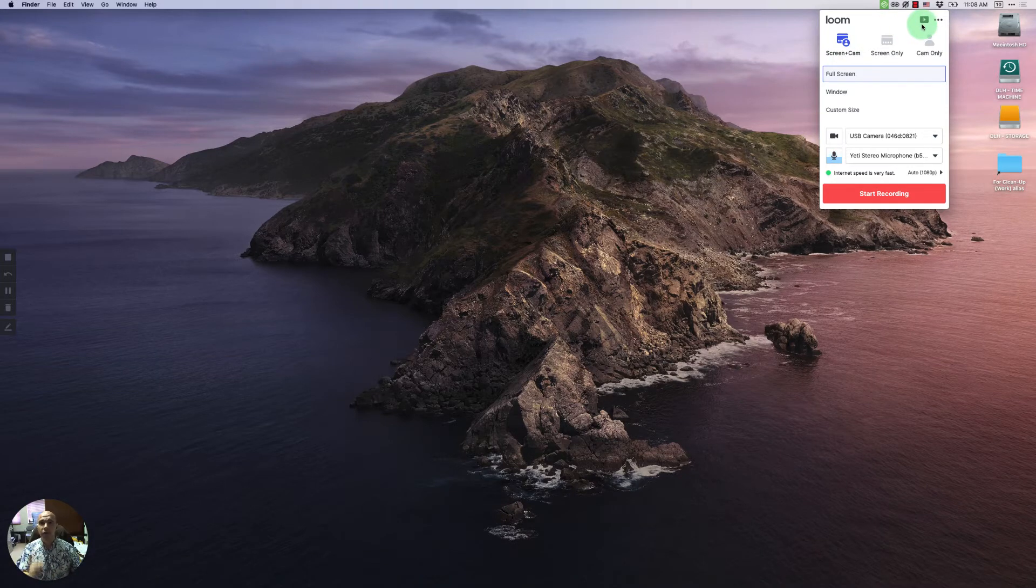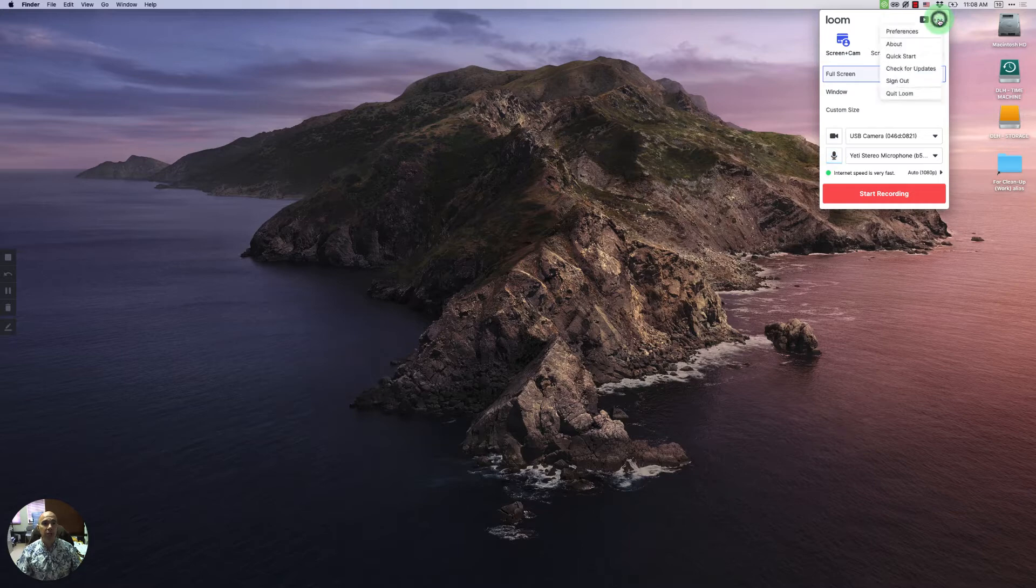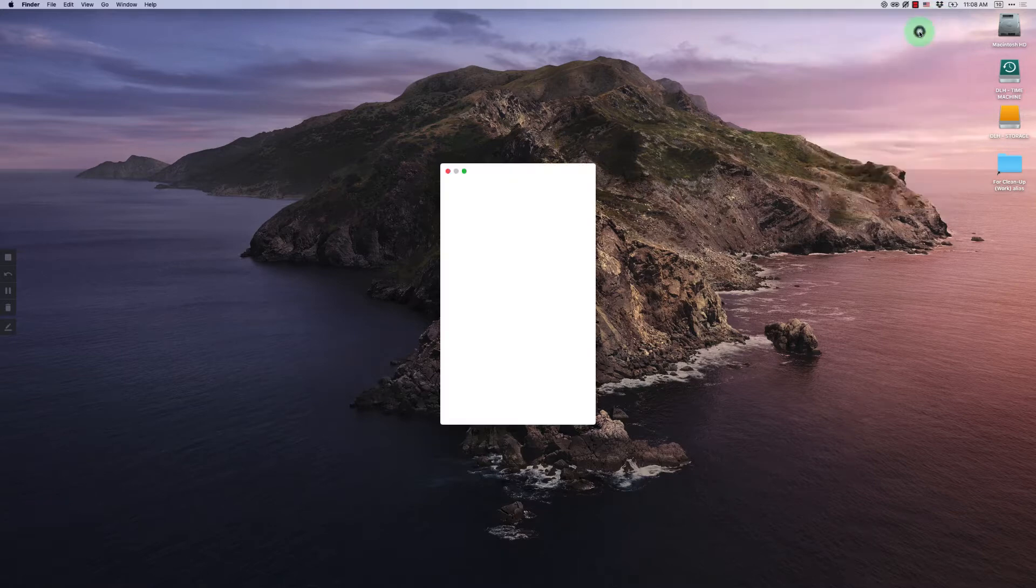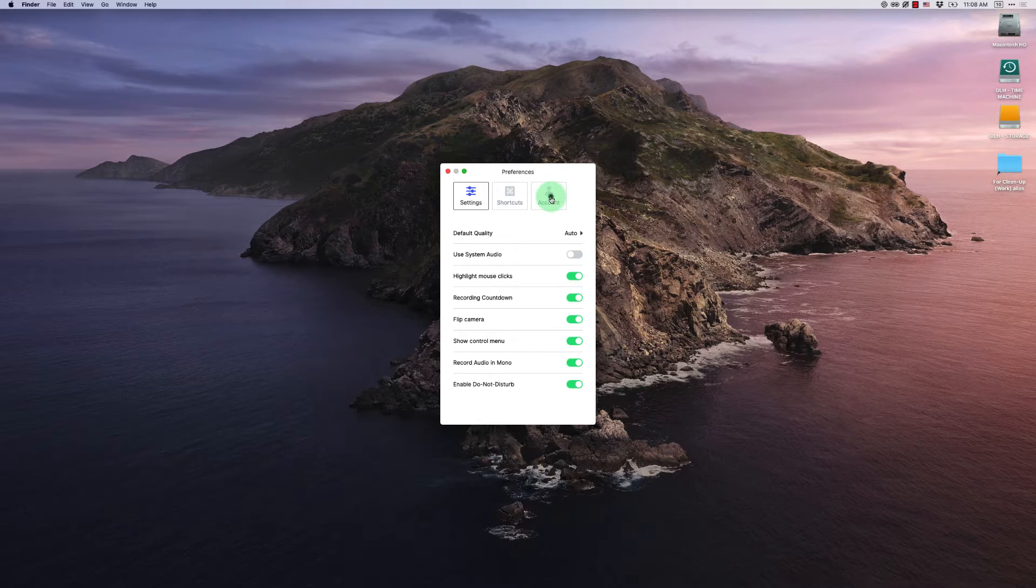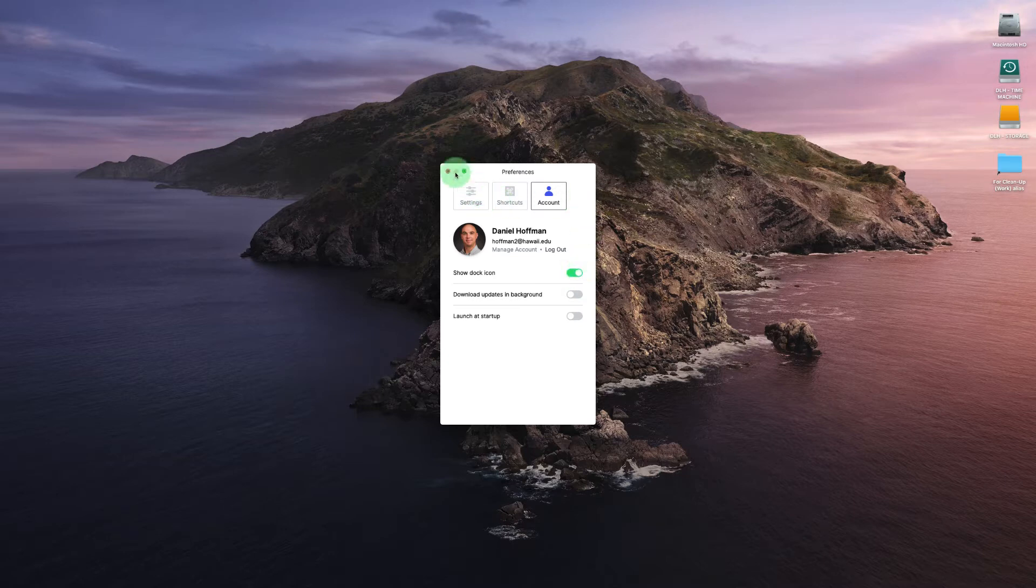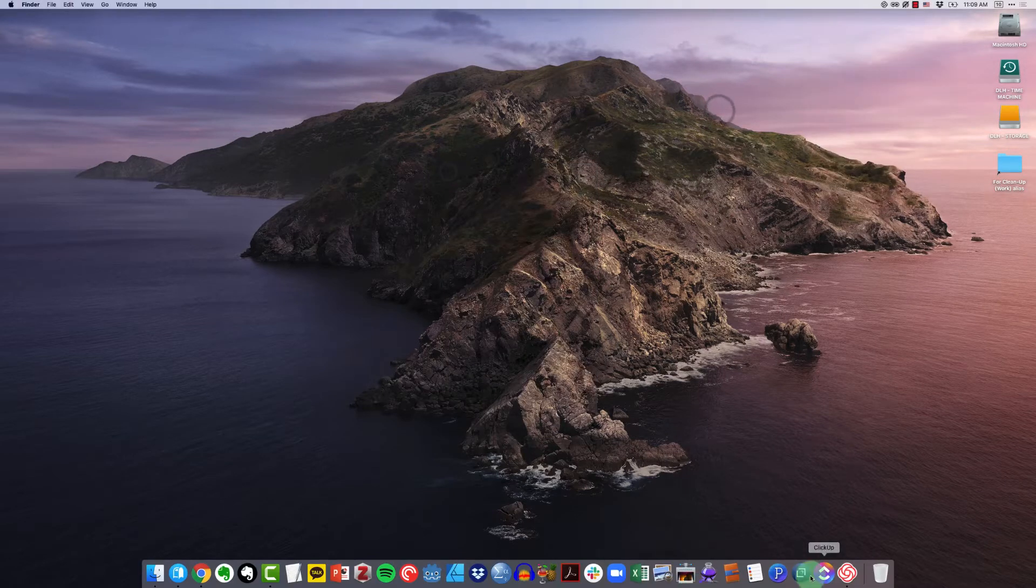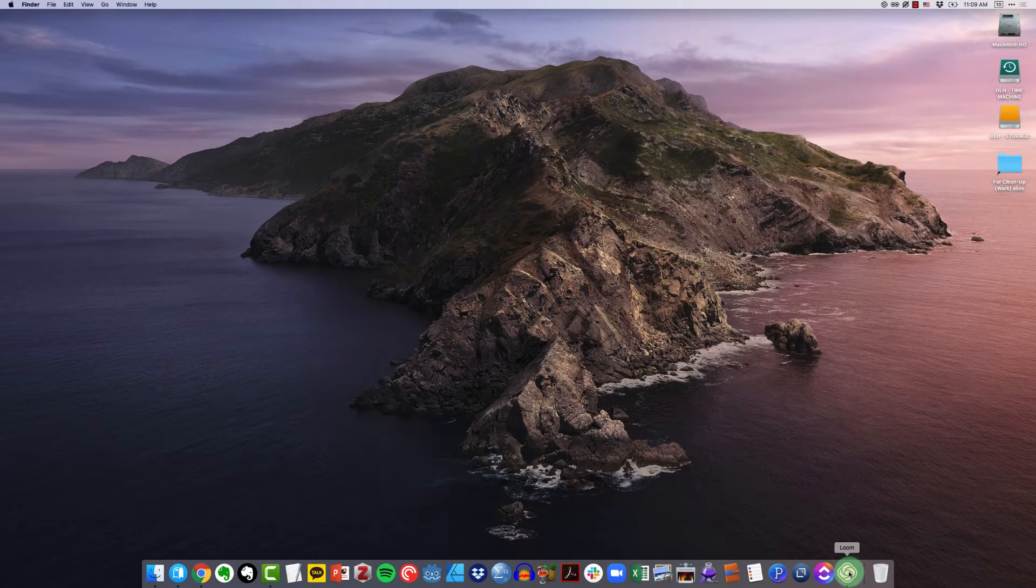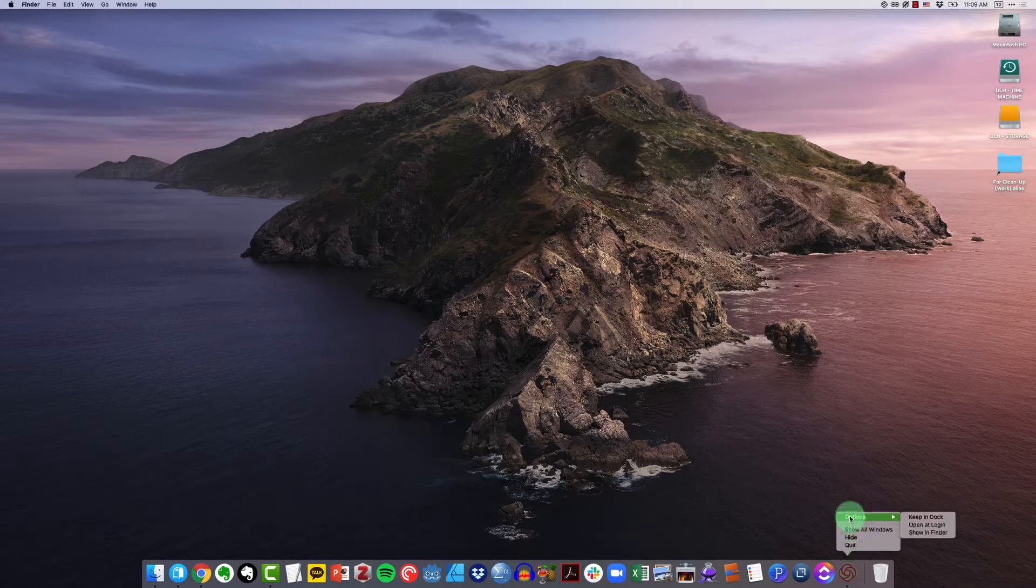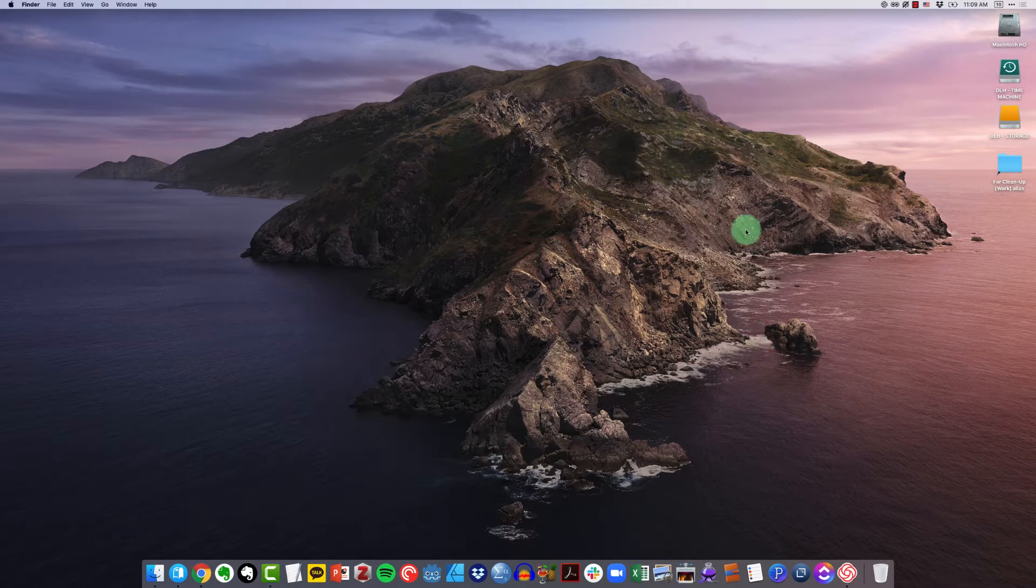One of the first things that I want to do is actually change that preference. So I'm going to click there, come to preferences, and I'm going to come over to account, and I'm going to say show the dock icon. So I'm going to turn that on. Now if I come down to my dock, I can actually see that Loom has a dock icon. And I can tell my operating system, keep that icon, keep that application in the dock.